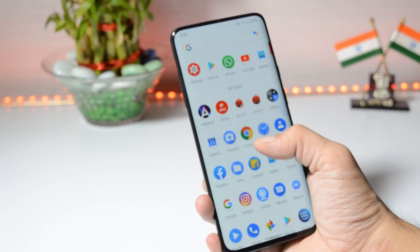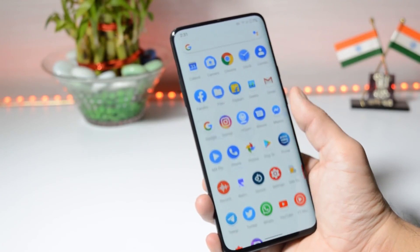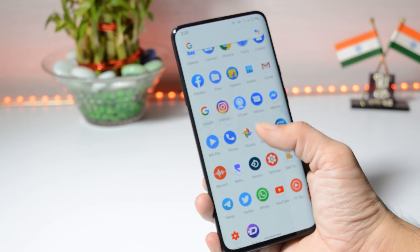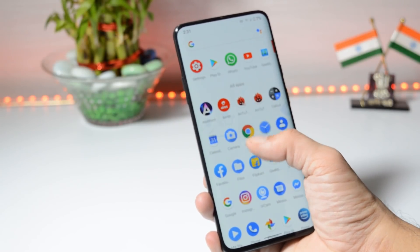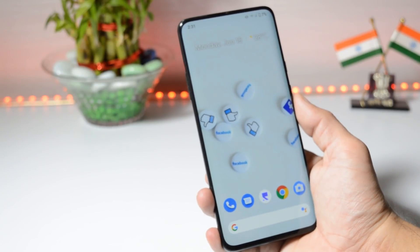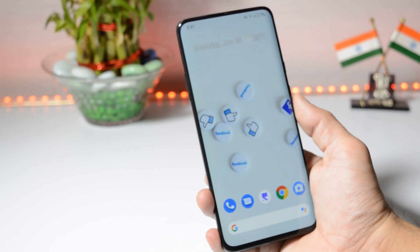So guys, this is how you can install Paranoid Android on your OnePlus 7 series. If you still have any questions, let me know in the comment section below. This is your friend Ashok signing out. See you guys in the next video.